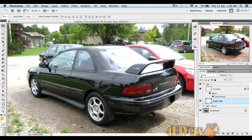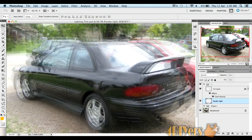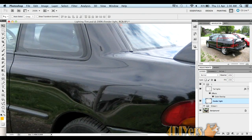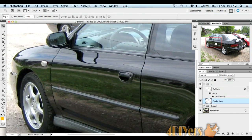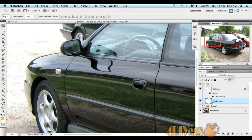Once you're done, your vehicle should look like this. Just to show the difference between the taillights, I'll turn the layer off and on. As for the Fenderlite itself, just zooming in — it's a little easier to see — it should look something like this.